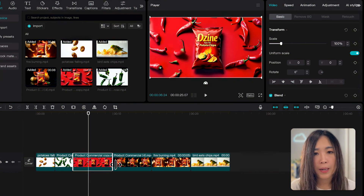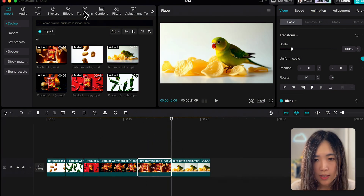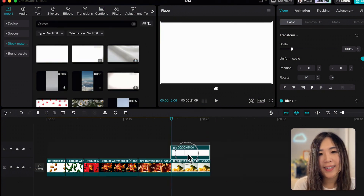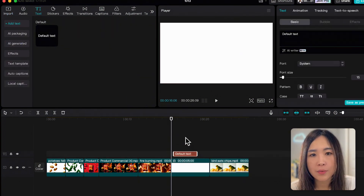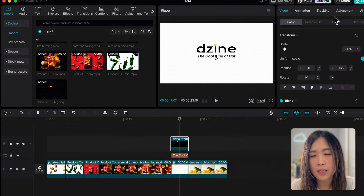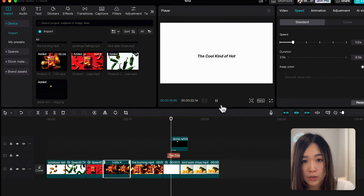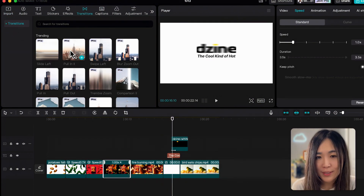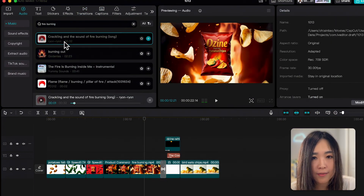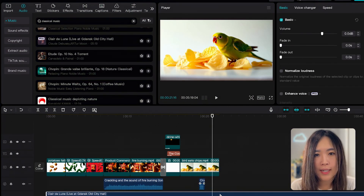Then I trim the footage by dragging the front and end of the clip to keep only the portion I want. I want to add a white screen with some text — let's go to import stock materials and search for 'white screen,' then drag it down to the timeline. Let's add text and adjust how it looks in the right panel. Let's also add a logo. To animate any elements, select it and apply animations using the animation options in the top right panel. Let's add a transition between clips — you can find plenty of options in the transition section. We can also layer in some sound effects like fire burning for an ASMR effect, and finally add background music to tie everything together.